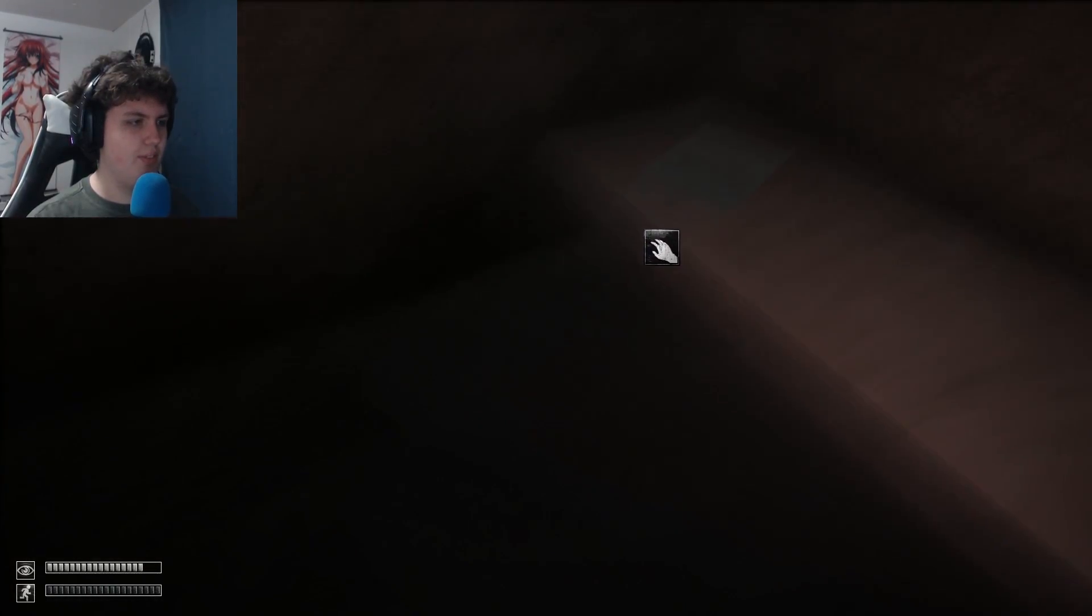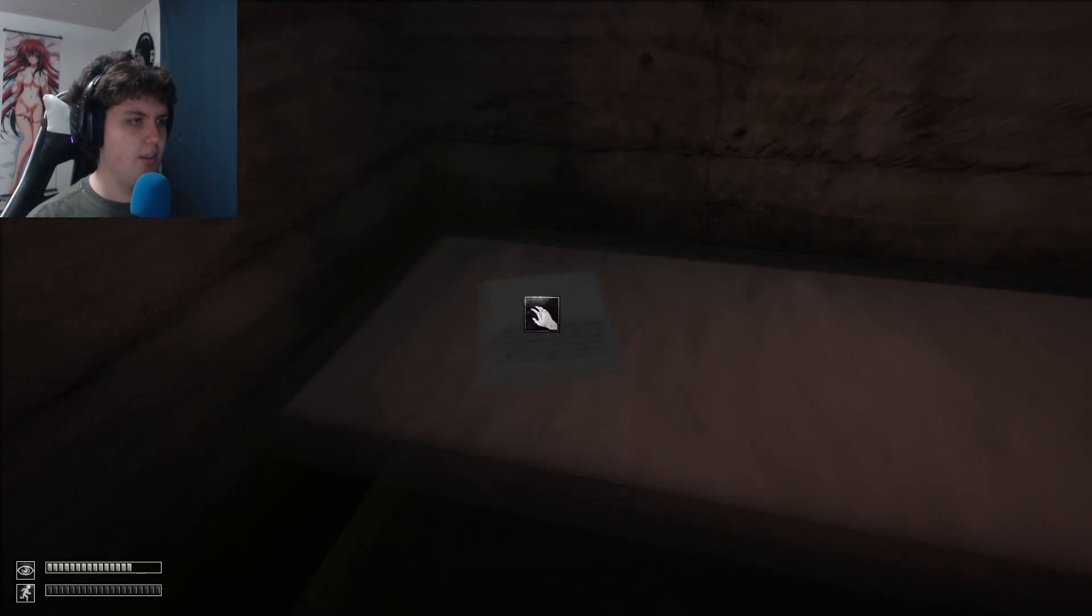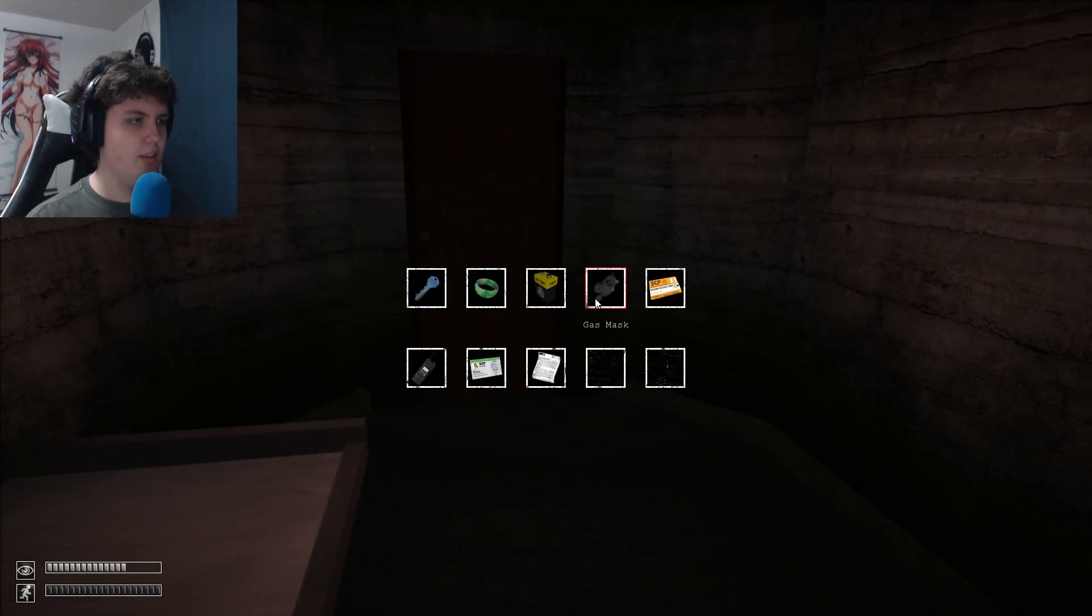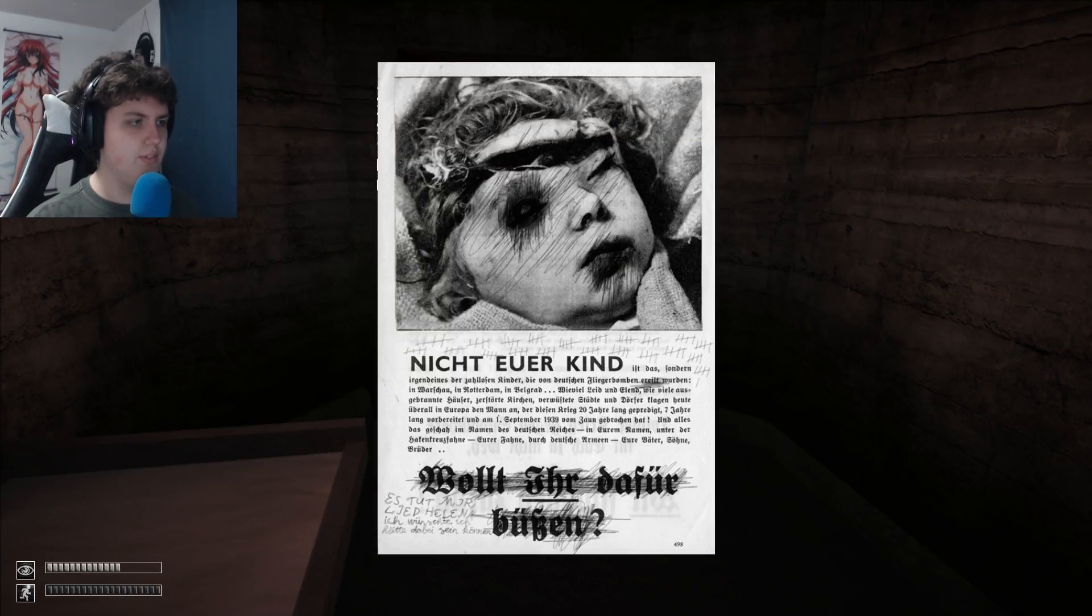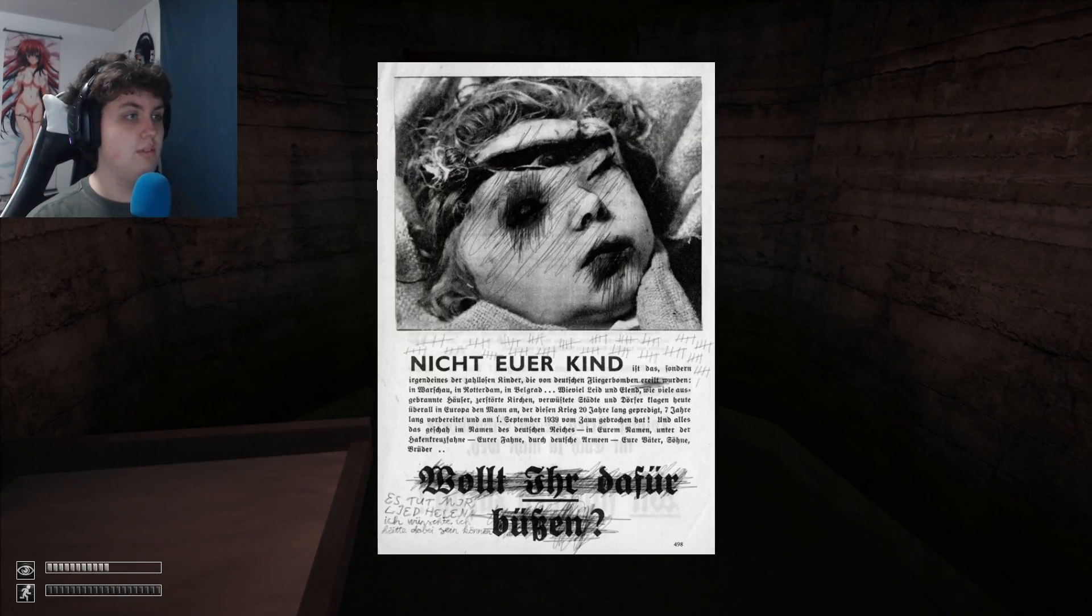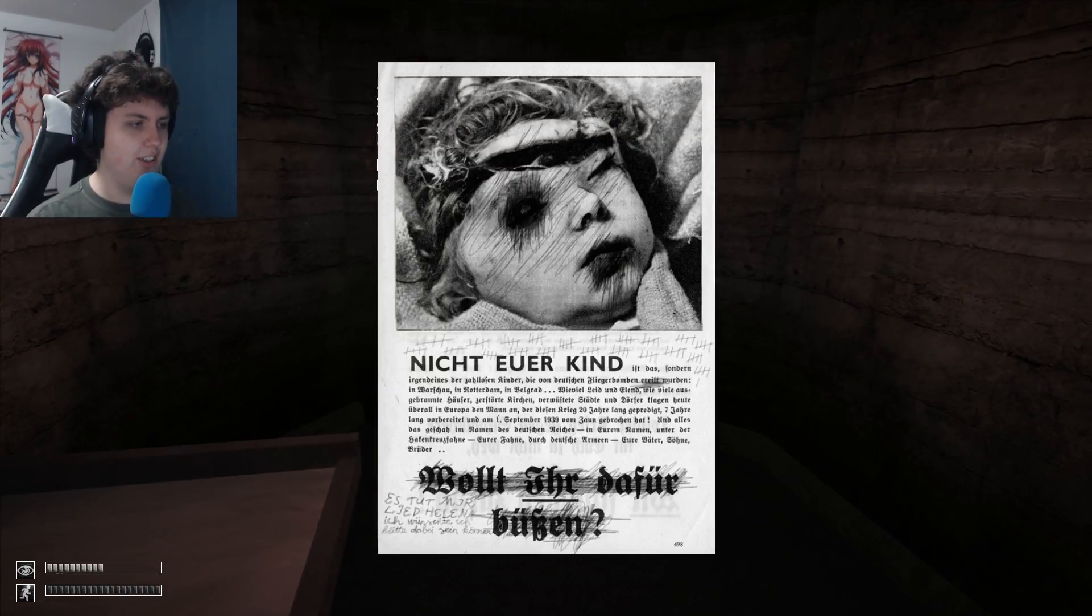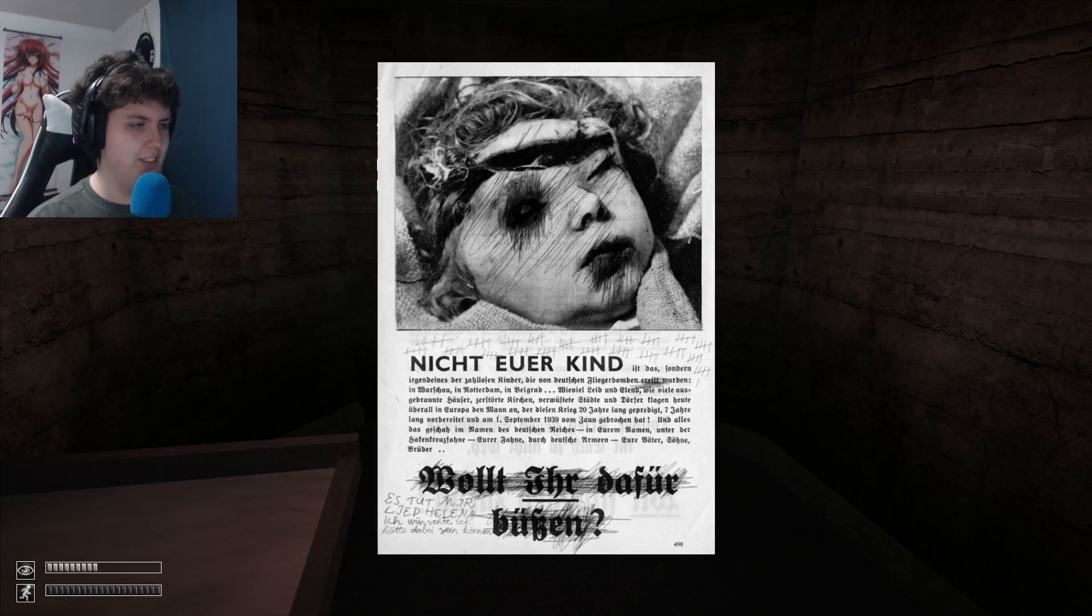Oh. I still have all my stuff. I don't understand German. I think this is German.